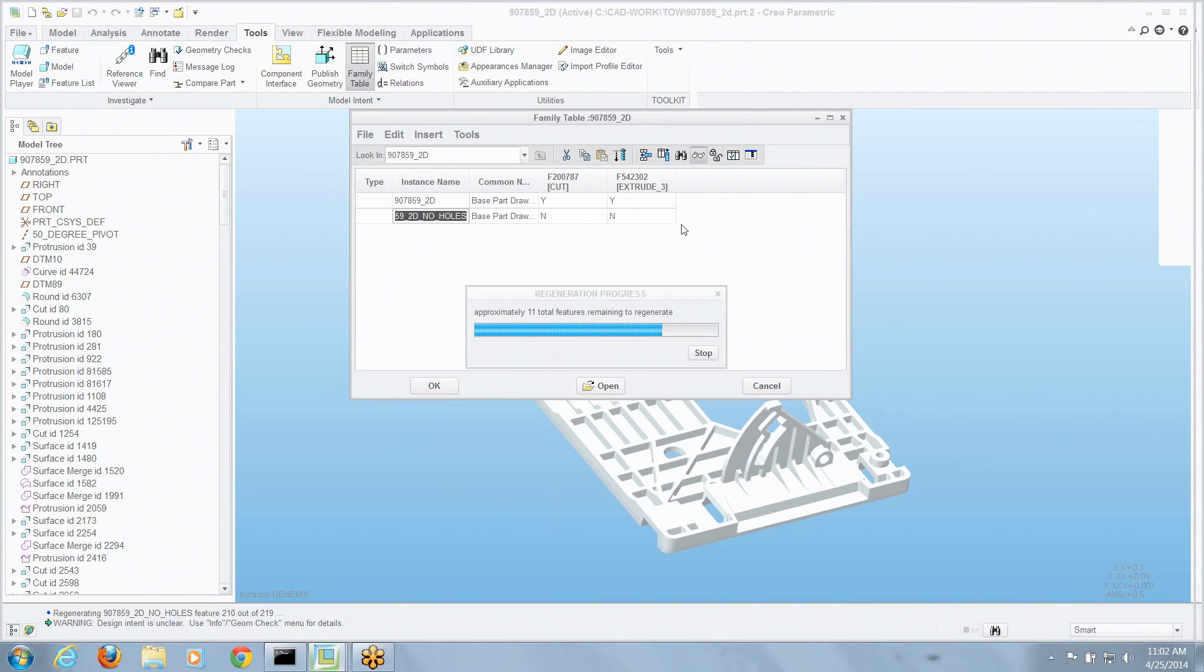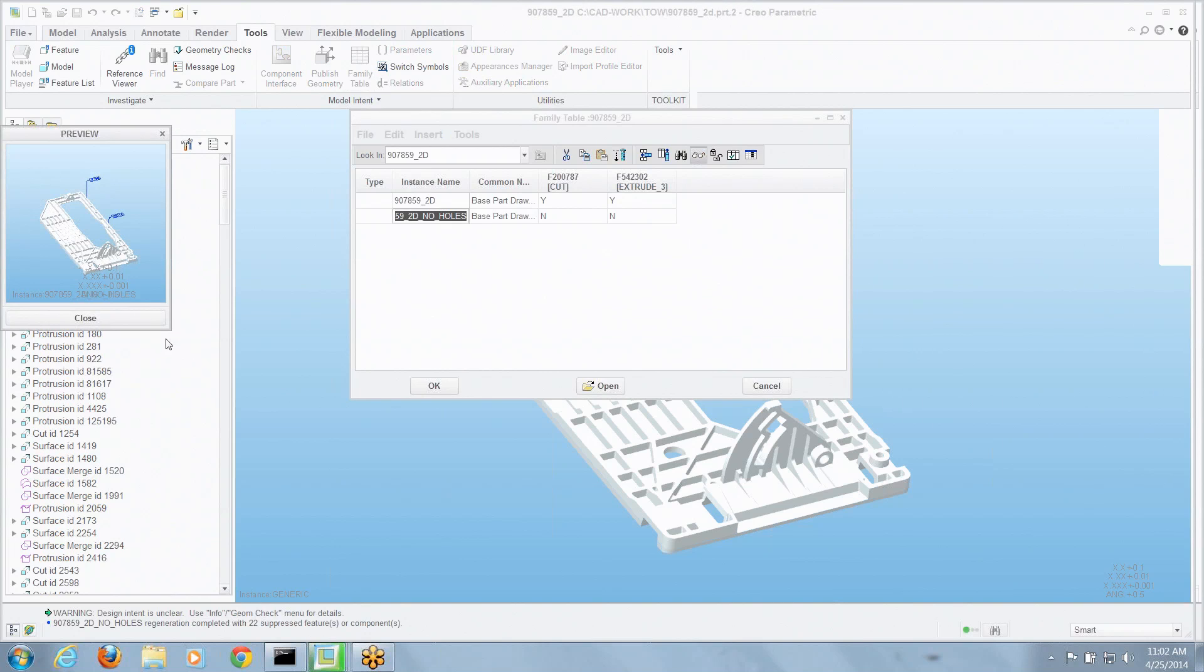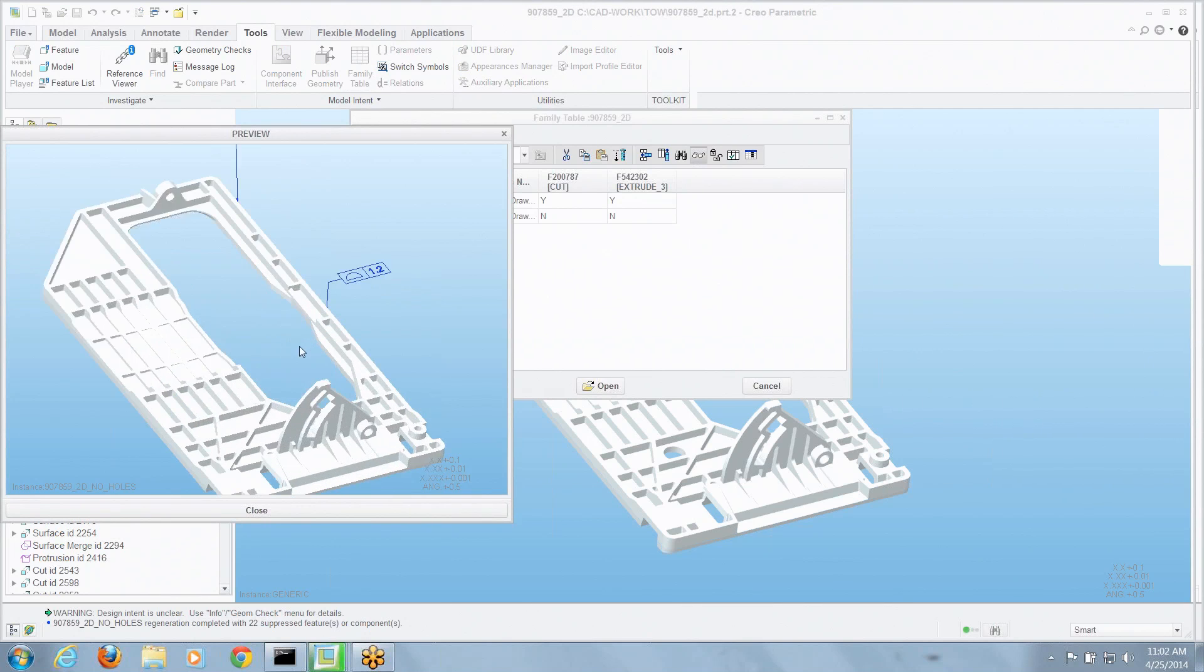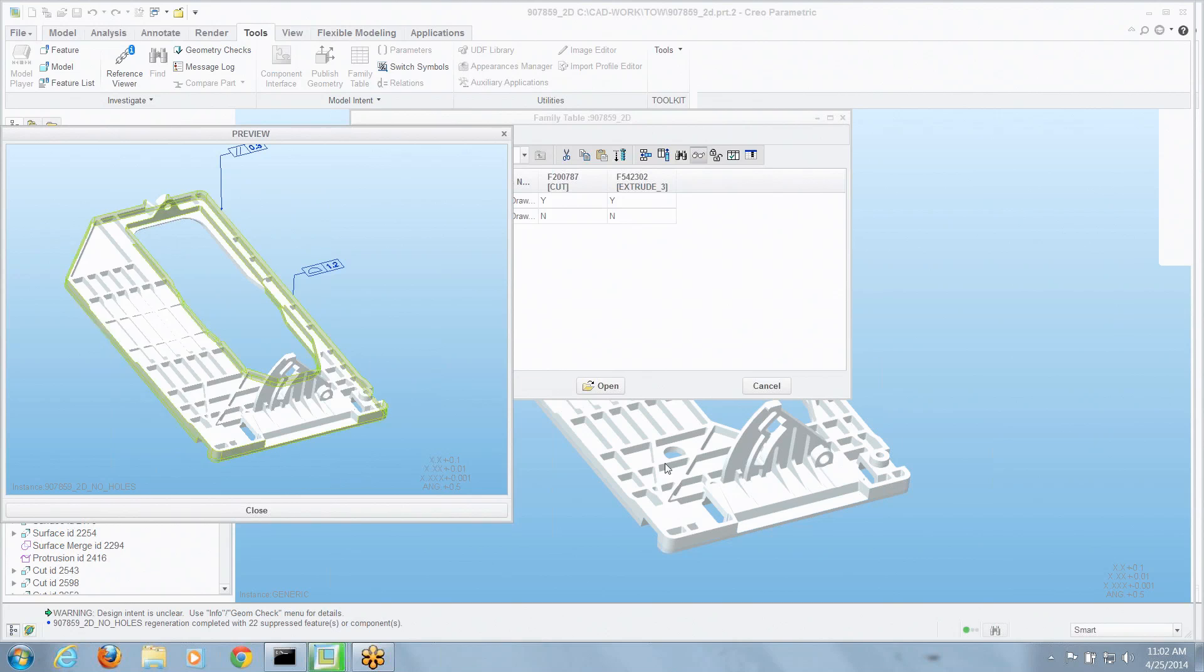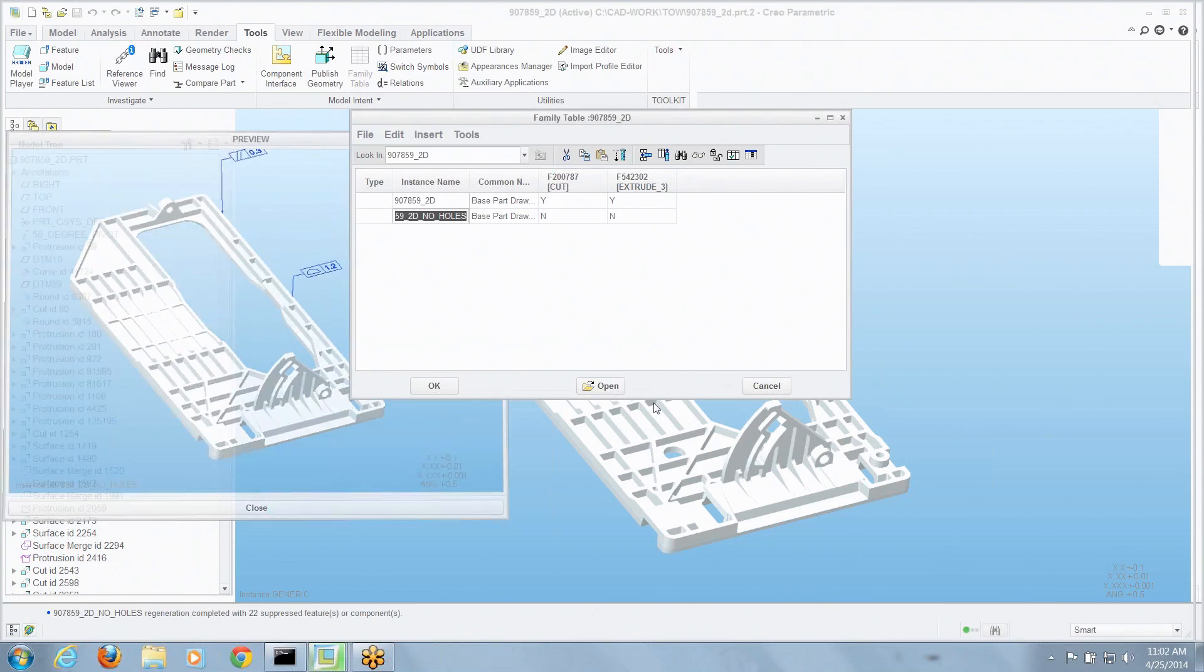An extra bonus tip is you see how to use the preview window in the family table editor. You can see this one's missing a couple holes here that aren't used that are right here on the generic.